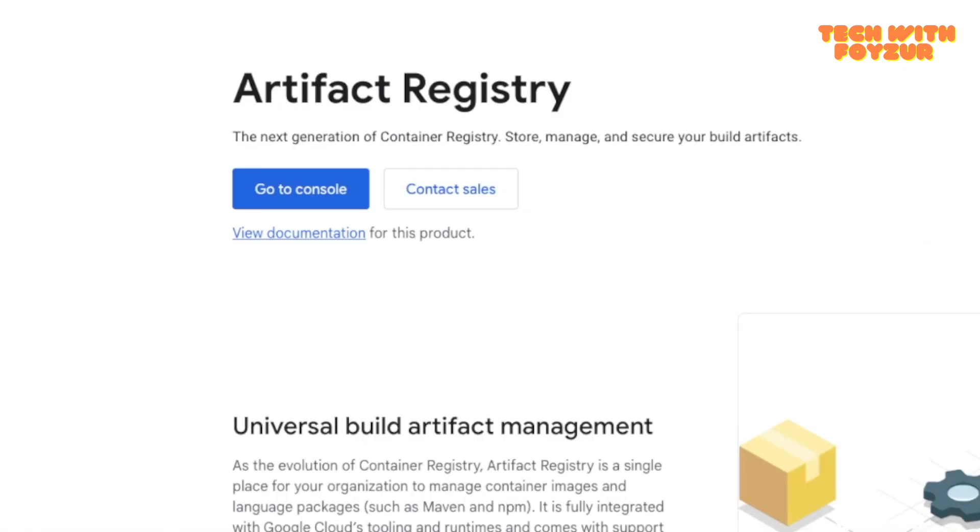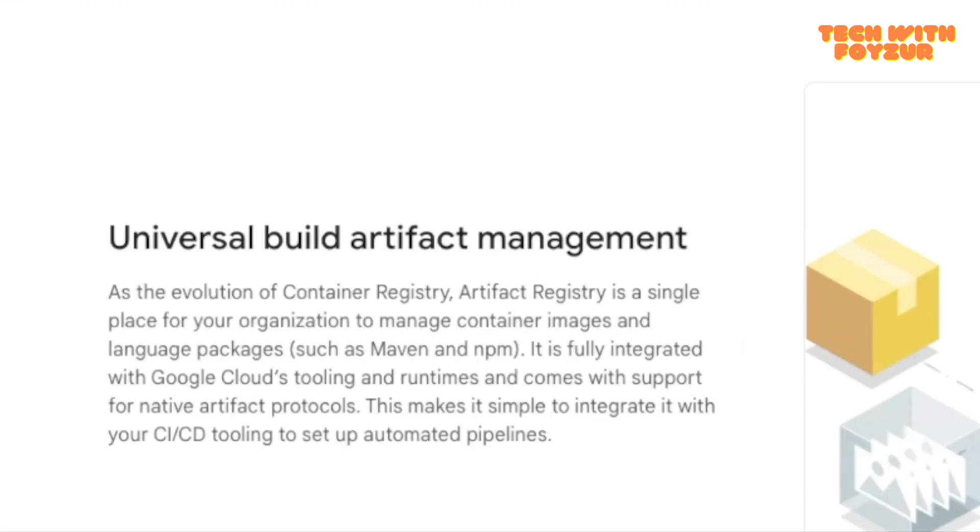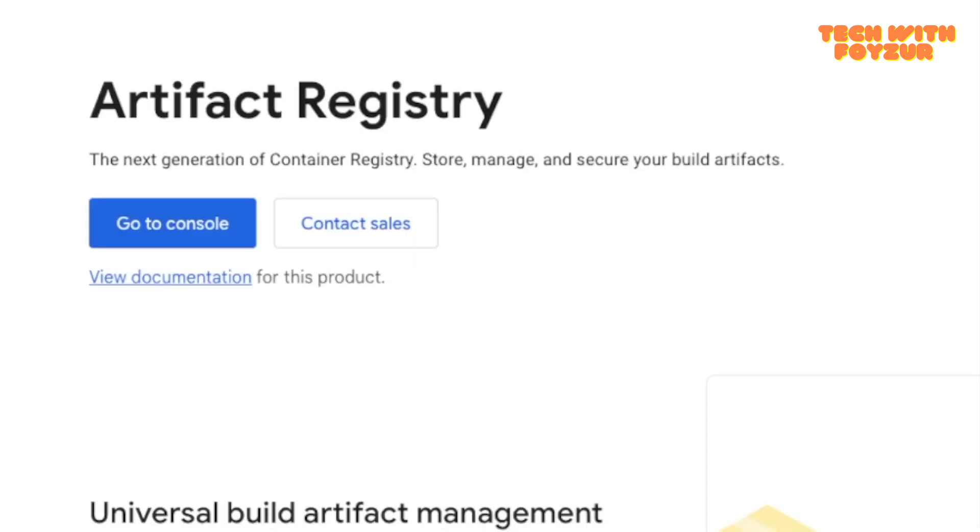Hello everyone, welcome back to my YouTube channel. Today I'm back with another brand new Google Cloud video. Today we'll be talking about Google Artifact Registry. If you are using Google Cloud Container Registry, you already know that service is already deprecated in favor of Artifact Registry.